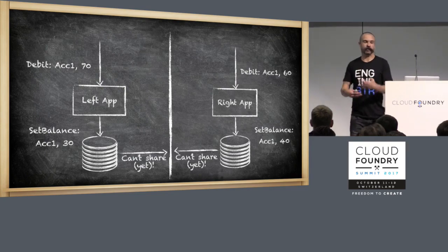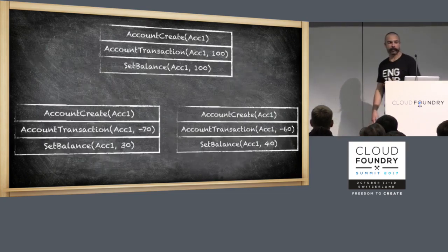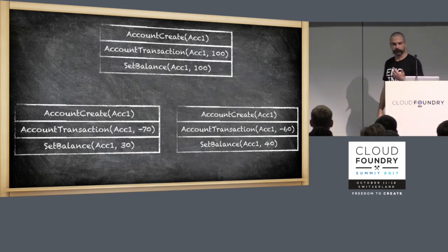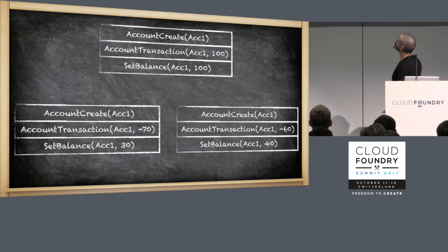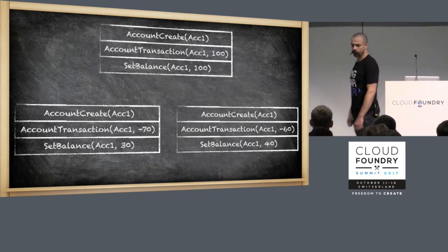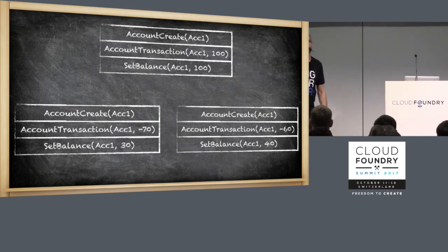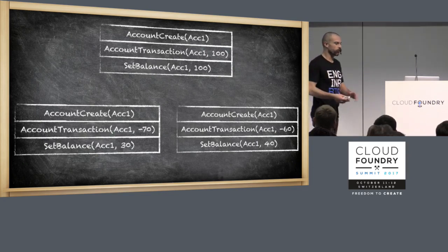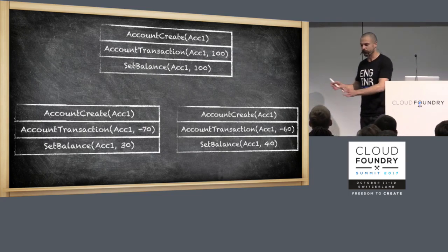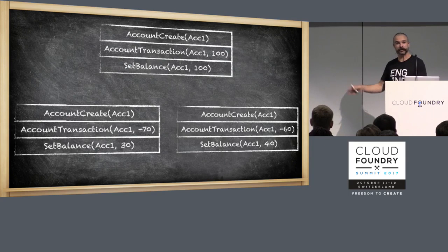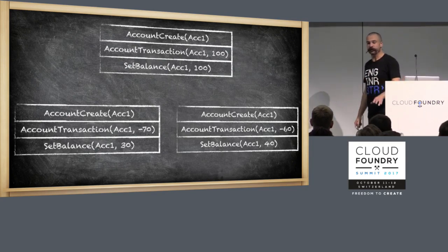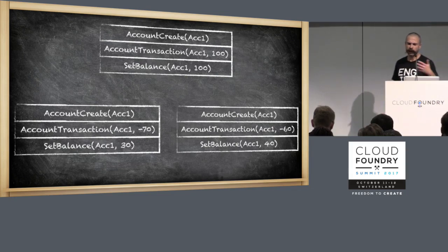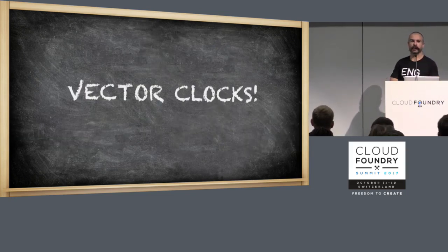Network partition gets resolved. These two databases start talking to each other again. What happens? Well, we've got a situation like this, where we've got some common history up at the top, and then we've got these events down here and these events over there. How are we going to merge those together? How do we even know what order they happened in? When we're putting these in, we could use time stamps, but time is entirely relative. Time does not flow the same for two observers in different parts of the universe, let alone when you introduce NTP and clock drift and leap seconds. So how are we going to order those? The answer is vector clocks.